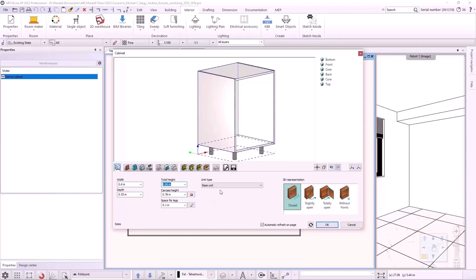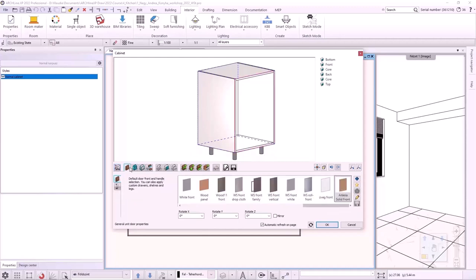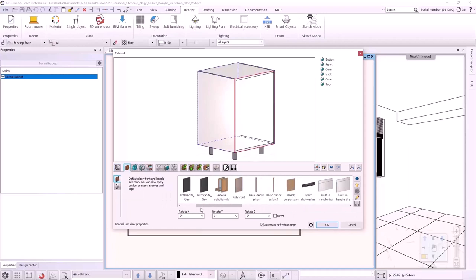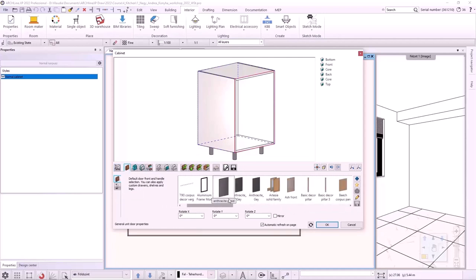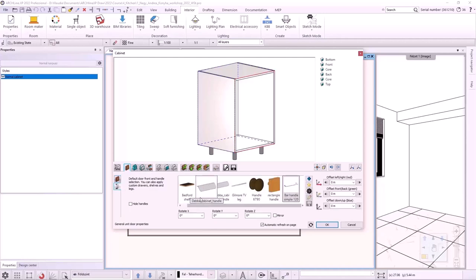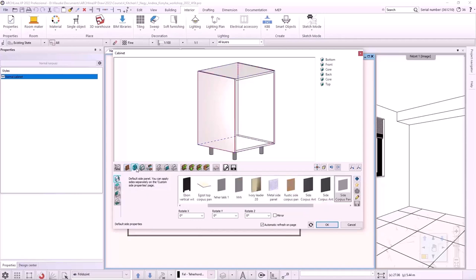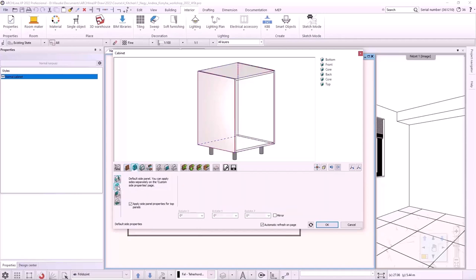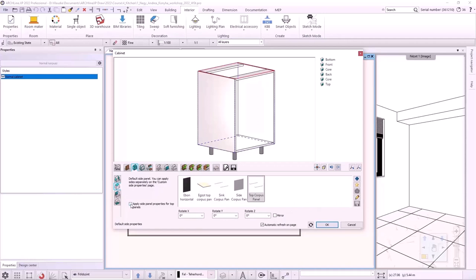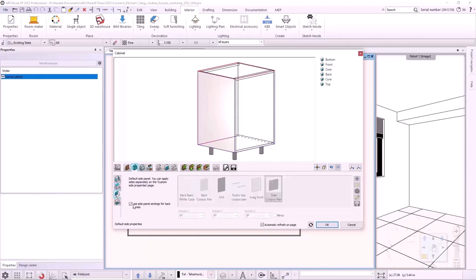On the next tab, we need to set the basic front and the handle. I will choose this anthracite colored panel and the handle will be this simple bar handle 120. On the third tab, we will set the bordering panels. On the top panel tab, I turn off the default setting and set the thin corpus panel. For the back panel, I turn off the default setting in the same way and choose the back corpus panel.